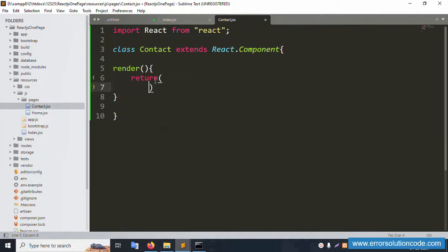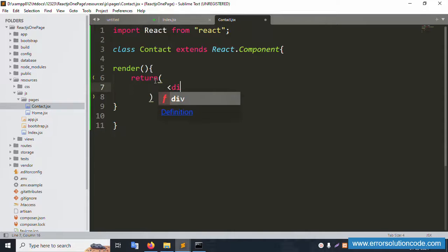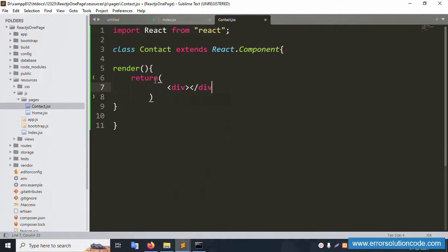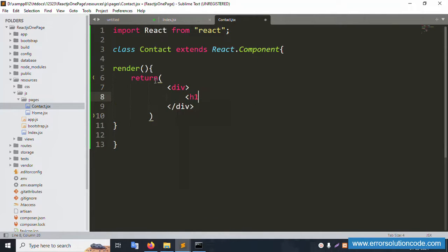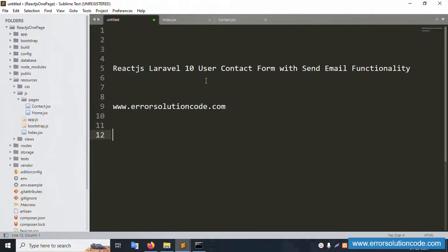Inside the return, add a wrapping div, then inside that div add a closing div. Add an H1 tag and close it. The title is already created.